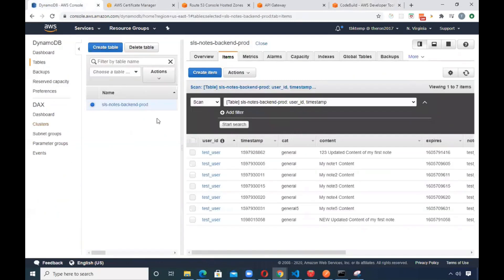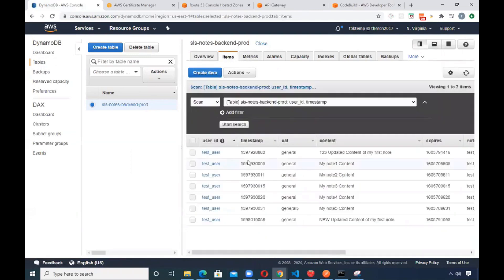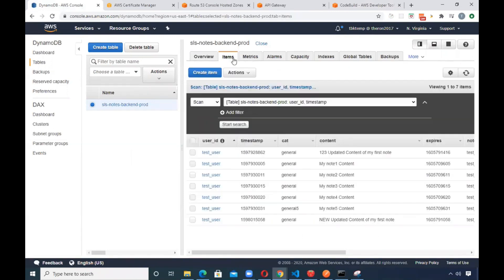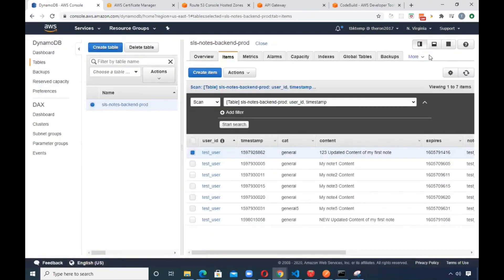If we take a look at DynamoDB right here, this is not really a tutorial, it's just a demonstration. You can see we have a notes table that's called SLS Notes Backend Prod. And it's basically got these items inside of here. Let's see what else we've got going on here. You could look at a field here, but it's got these elements in here.